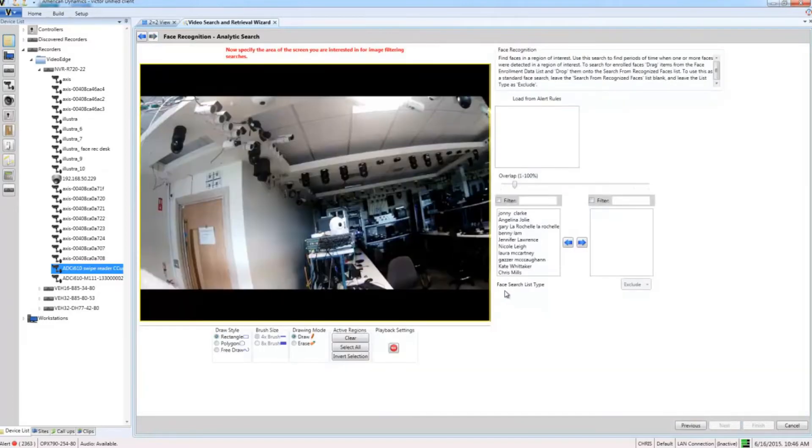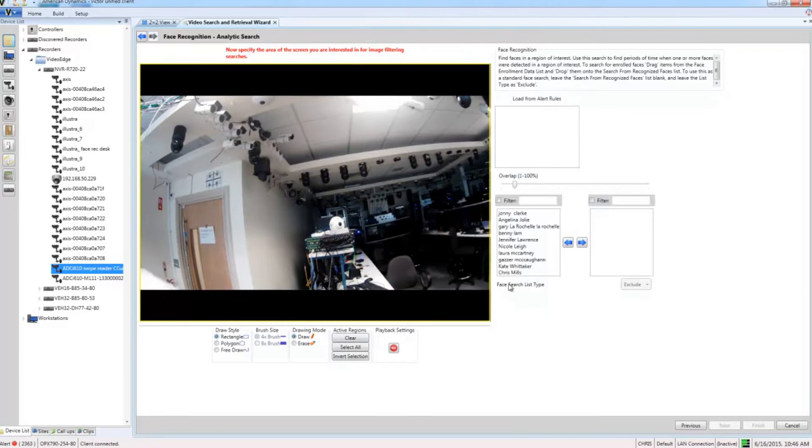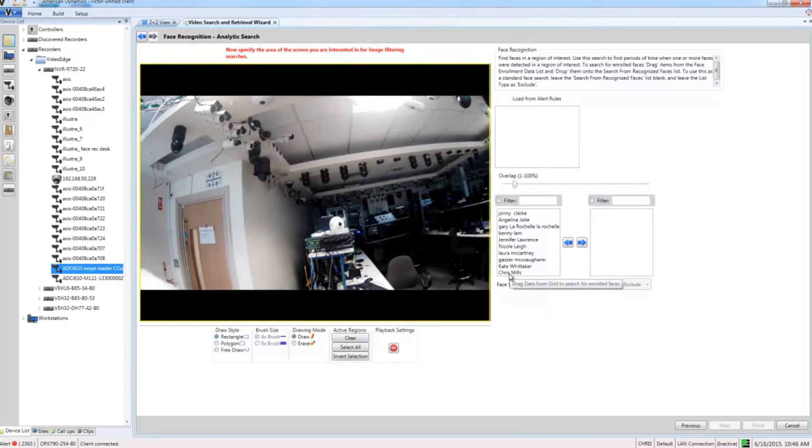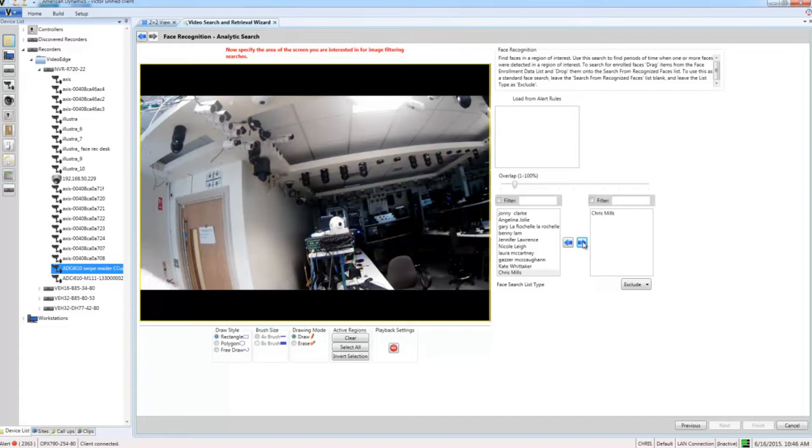You can see here I have a list of people that I have enrolled in the VideoEdge face enrollment database. What I'm going to do is just choose one person and move them over to the right list using the right arrow button. What I want to do is try and find instances of where this person has swiped their access control card at the door which this camera covers.